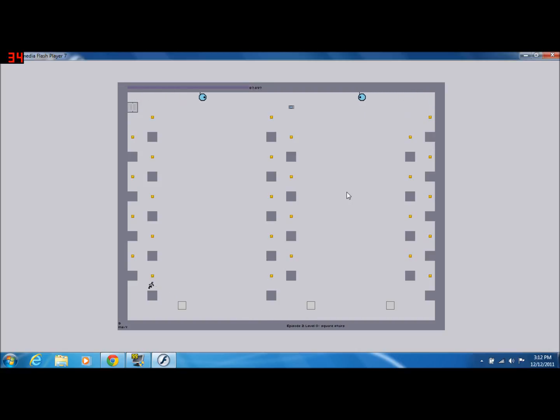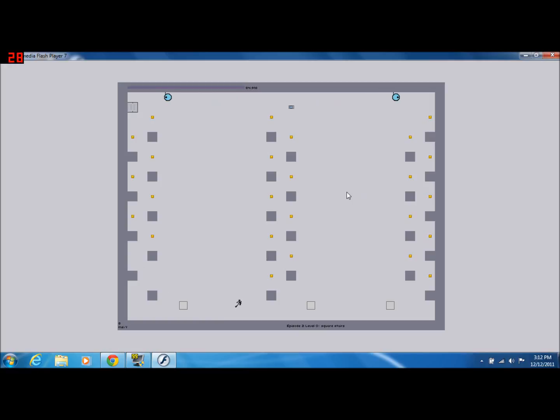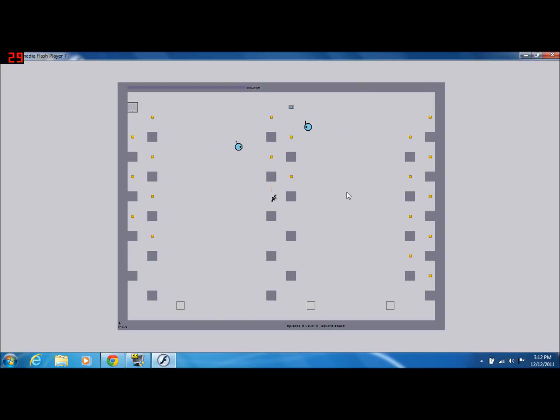So we gotta hit that button way up top there. Whoops, getting some lag. Gotta hit that button way up there. Why am I doing it over there? Let's do it on this side. I'm losing a lot of time.